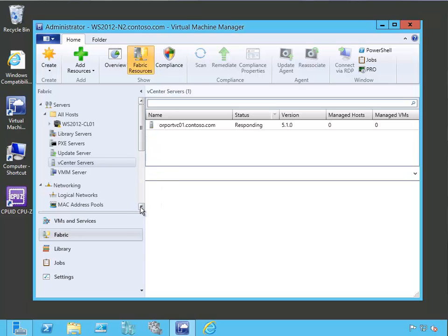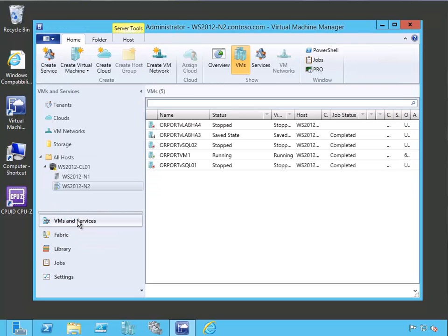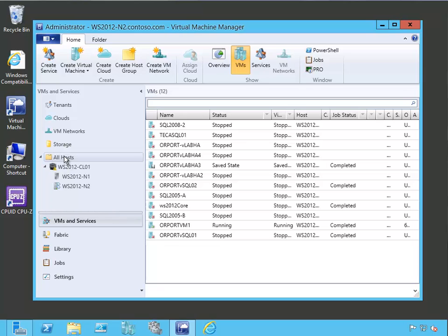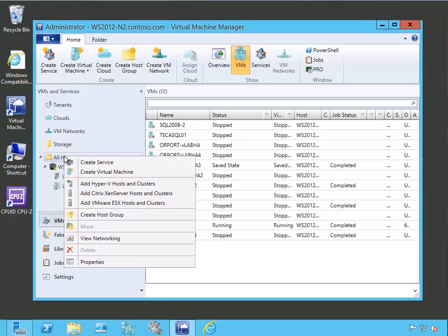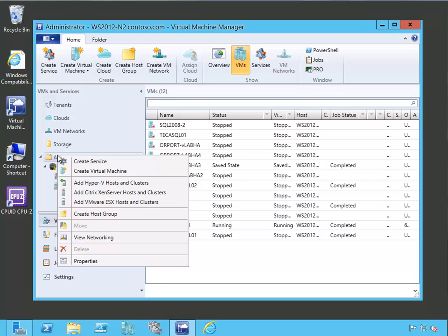Now that we've got the vCenter server added into our fabric, let's go ahead and add a new host group for the vCenter ESXI hosts that are out there. And to do that, we're going to say, well, let's add a new host group first.